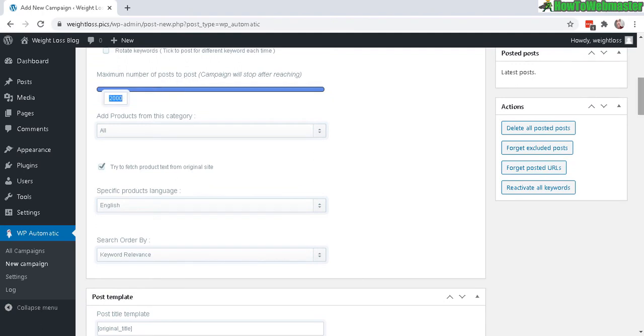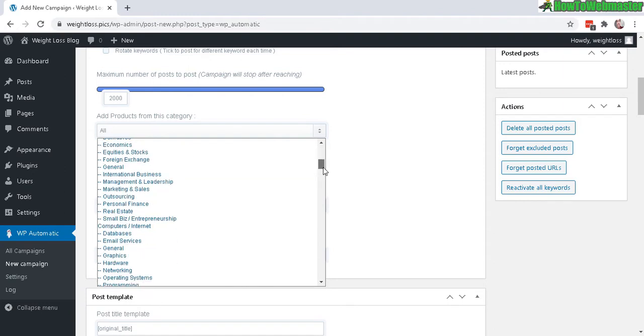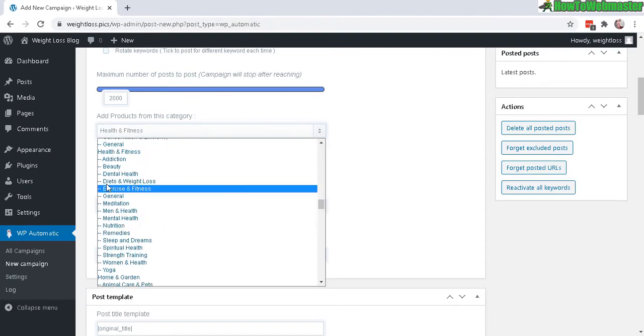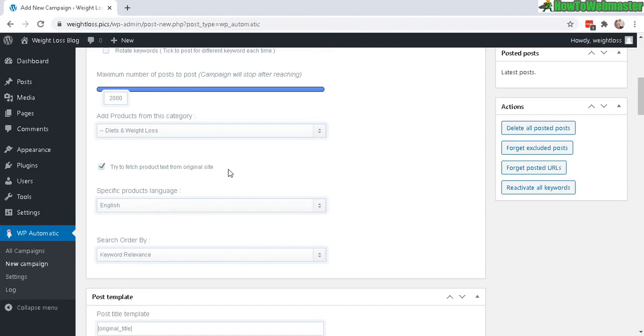For Maximum Number of Posts, I'll leave that at 2000 for this entire campaign. For Product Category, you can fine-tune your niche—for me it's Health and Fitness. By default, it will fetch the product text from the original sales page rather than the Clickbank marketplace description, which usually is not very relevant to customers because those descriptions target affiliate marketers rather than end users. So this is a great feature.